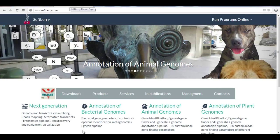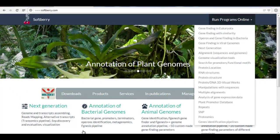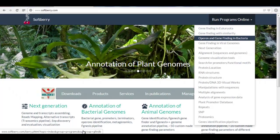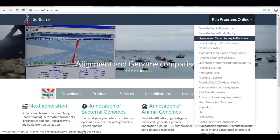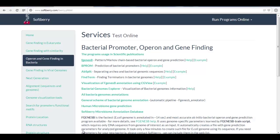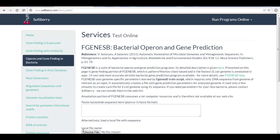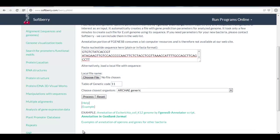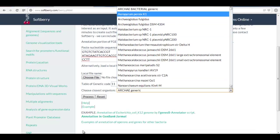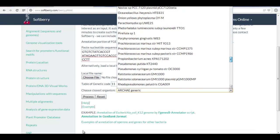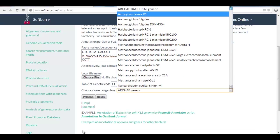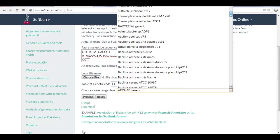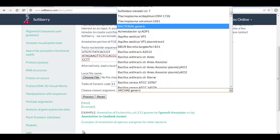Let's look at SoftBerry. SoftBerry has a recently redesigned front page. You go to the top right corner to run programs online, and we want the third one down: operon and gene finding in bacteria. We see some algorithms here, and the one we want is FGenesB. Now let's paste in that DNA sequence. Notice that it says choose closest organism — these algorithms run on training sets, so it's good to have a closely related organism. Since Prevotella is not on this menu, we will click Bacterial Generic and then Process.